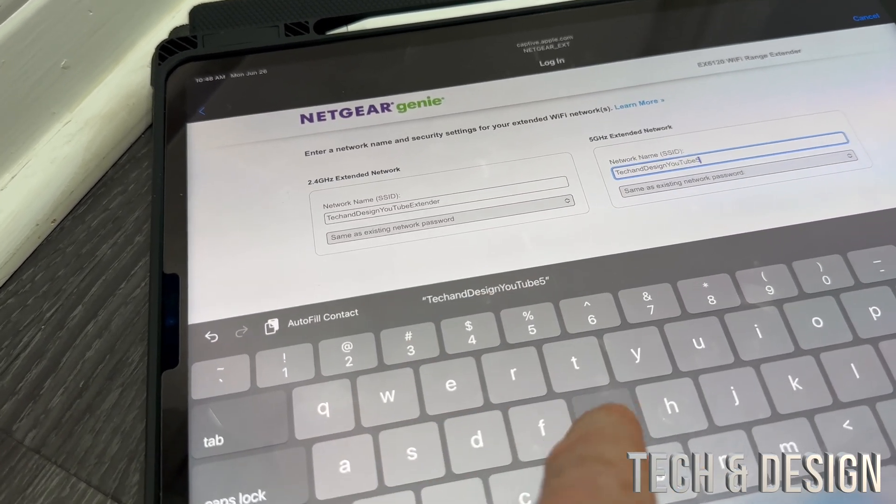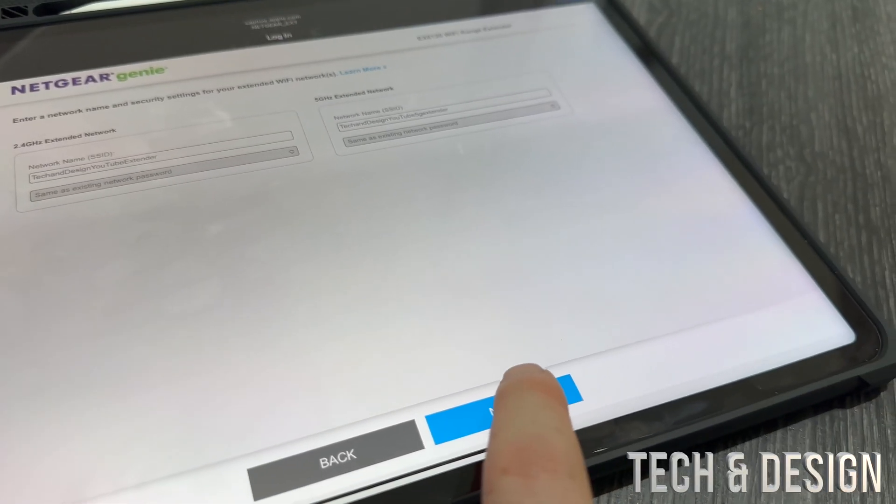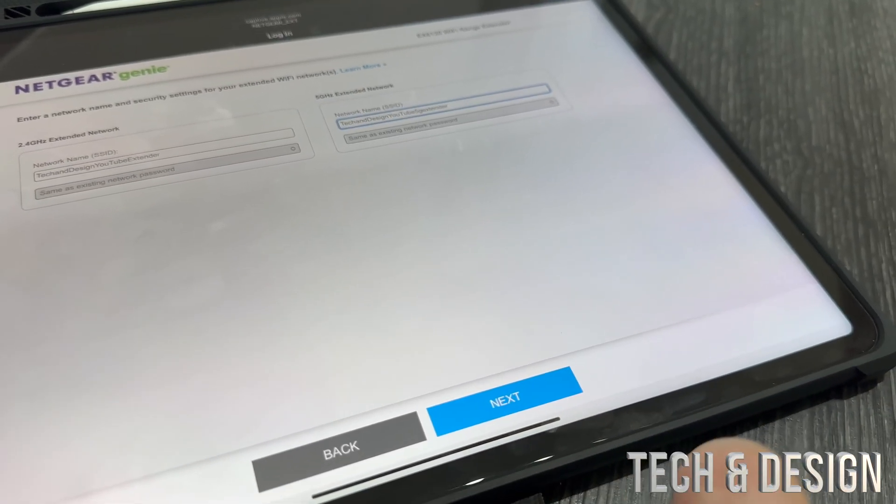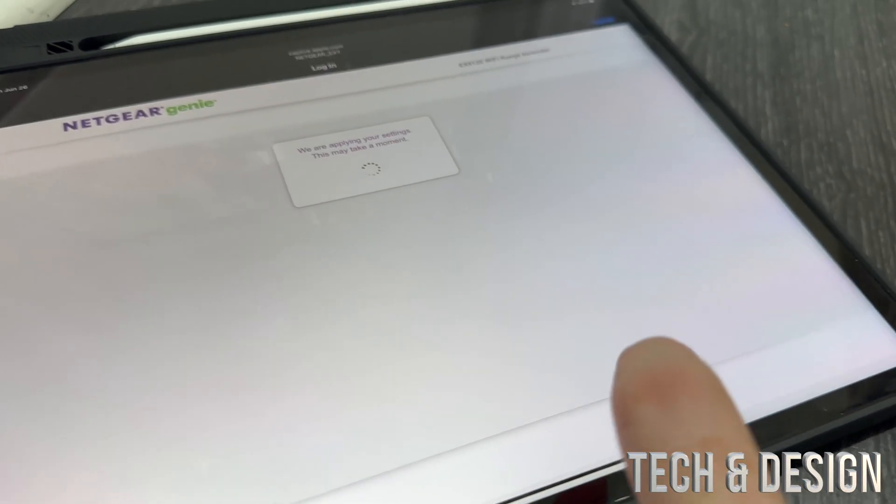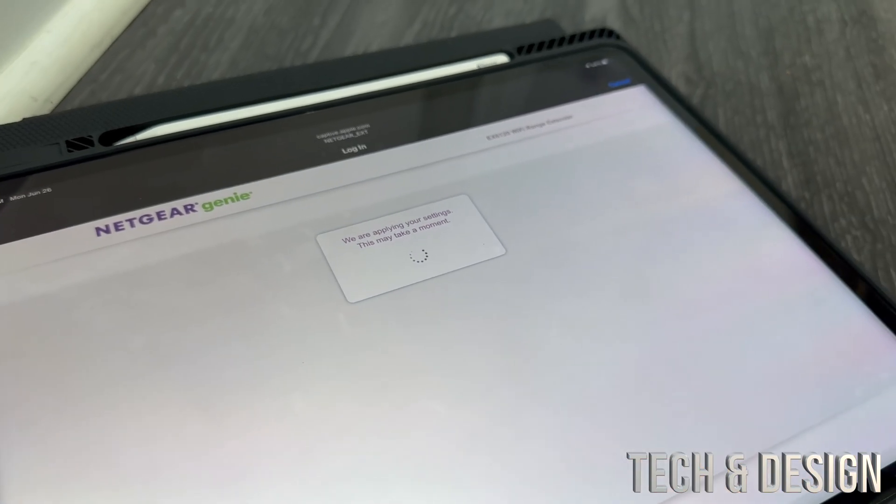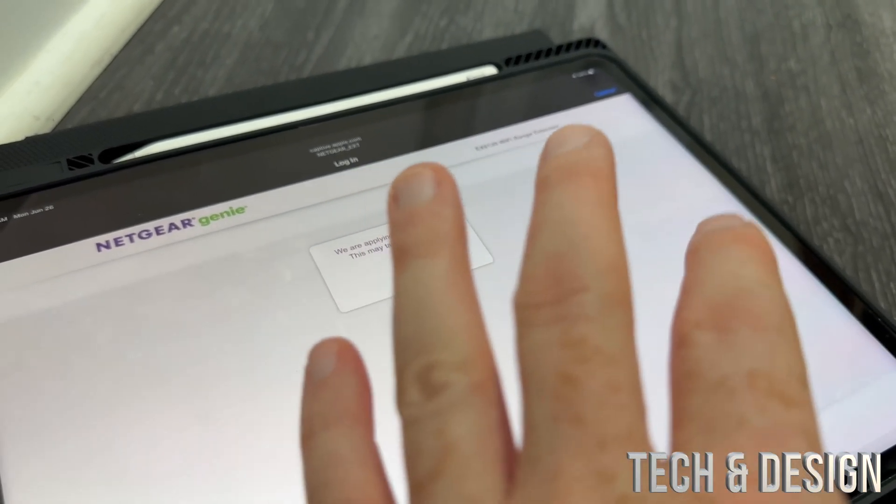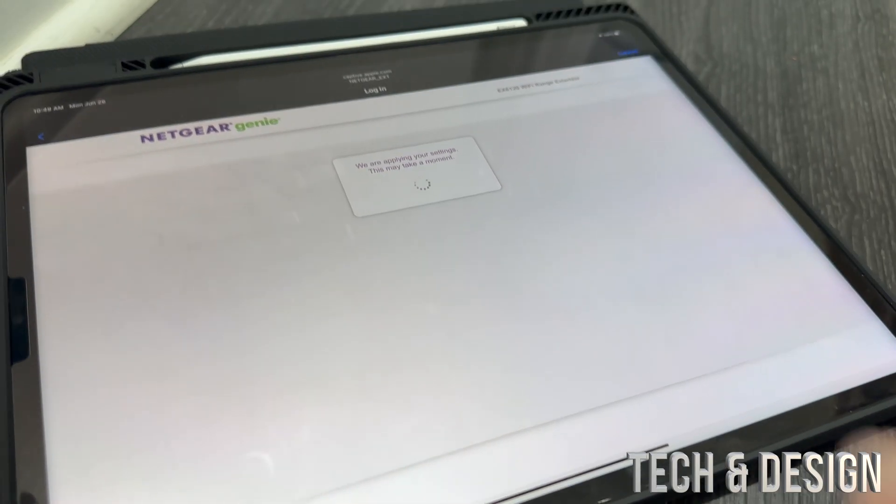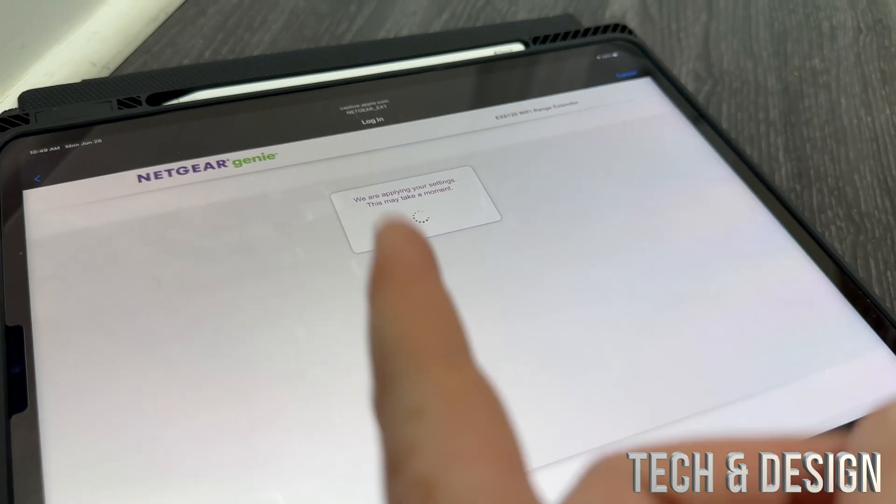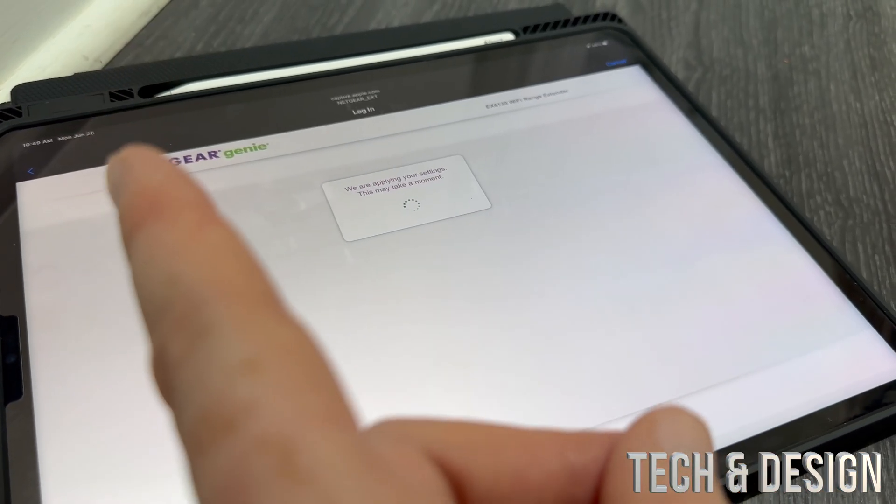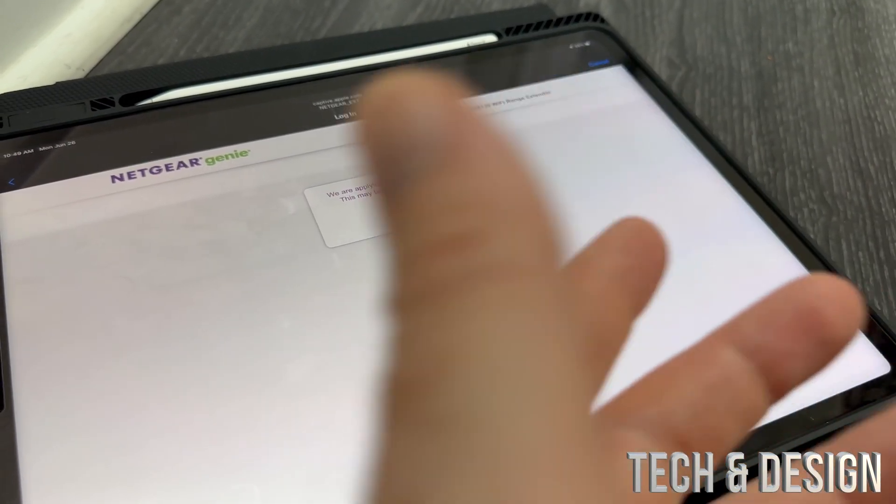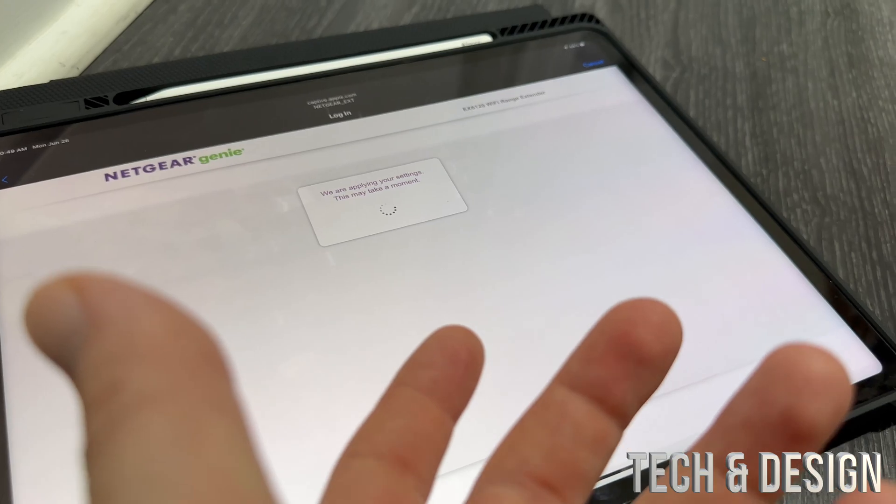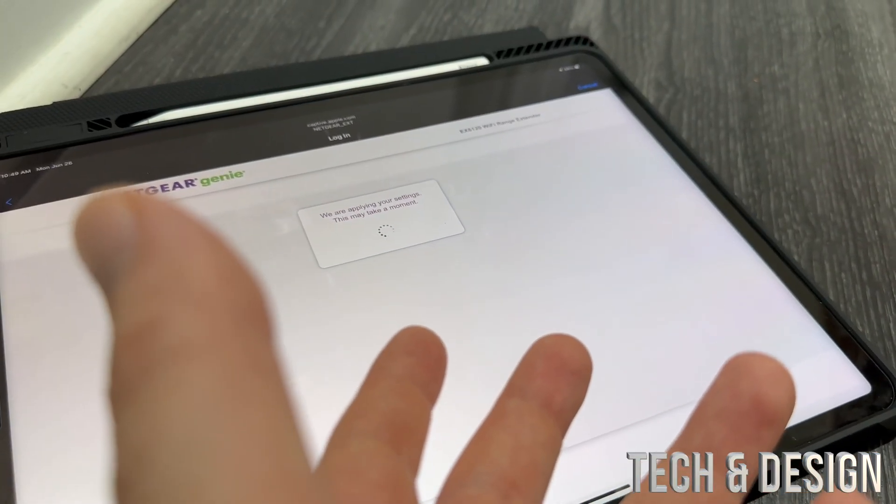I'll call this one 5G. After doing so, we're going to go into next and it's going to apply the settings. We're pretty much done. I do recommend if you forgot your password for your Netgear to just do the factory reset. It's going to be a lot easier than trying to figure out other stuff.